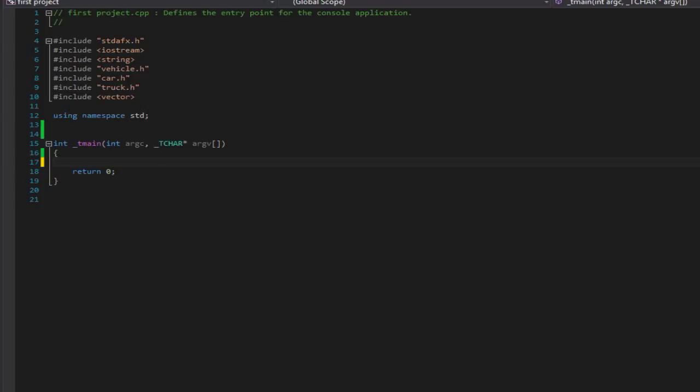Hello everybody, this is Cap here and I'd like to welcome you to the 30th video in my beginner C++ tutorial series. In this video we're going to be talking about upcasting.